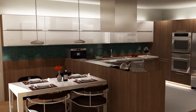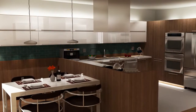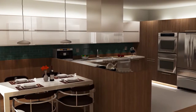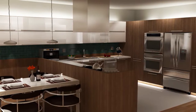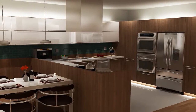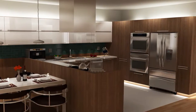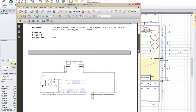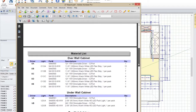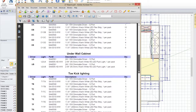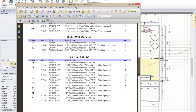The lighting effects look realistic in 2020 Design's renderings and panoramic views, making it easy to create the wow factor that sells the product. Output complete quotes that include all lighting components like fixtures, cords, and power sources.